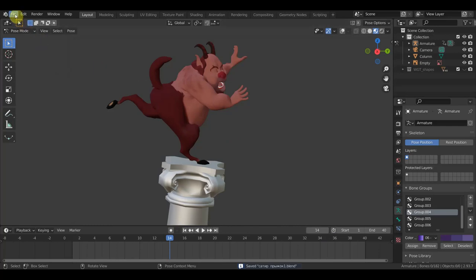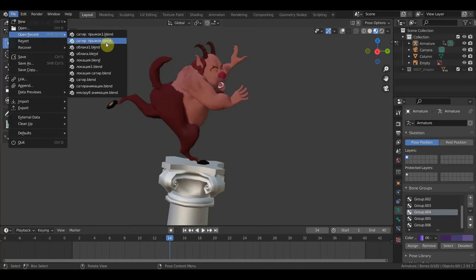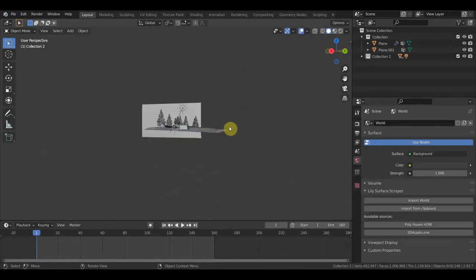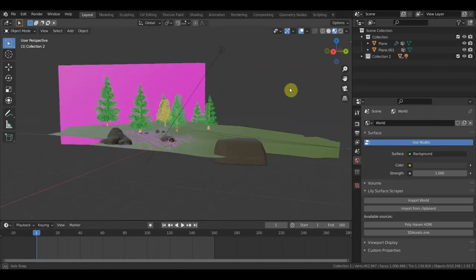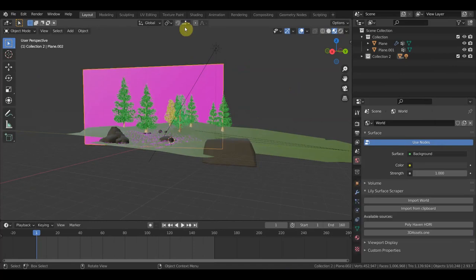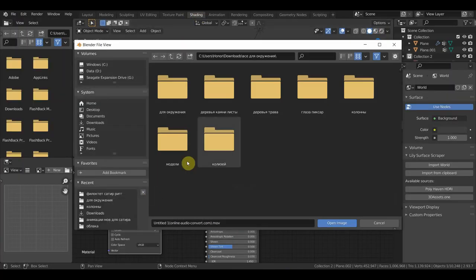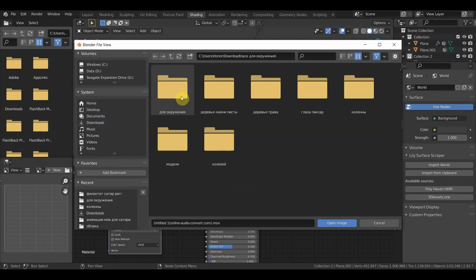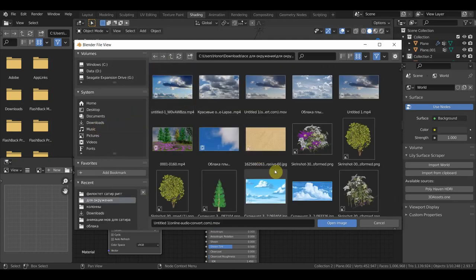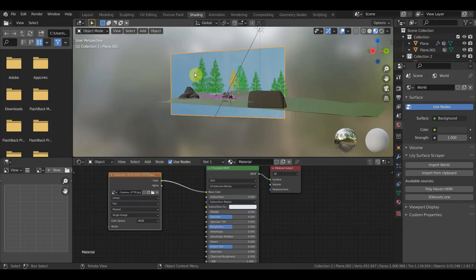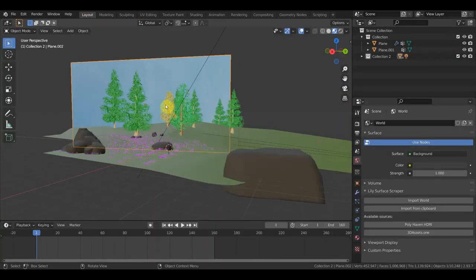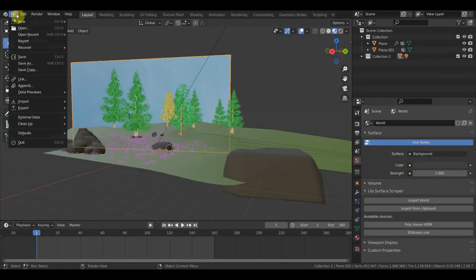Ну и погнали. Теперь нам нужно открыть сцену с локацией. Смотрим, что здесь не хватает — не хватает заднего фона. Заходим в шейдинг, находим где всё у меня находится — для окружения находим чистый фон и подгружаем. Теперь у нас вот такая задняя штука. Файл — Link.